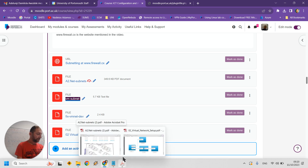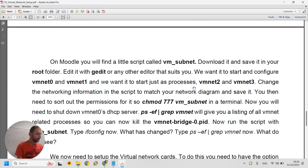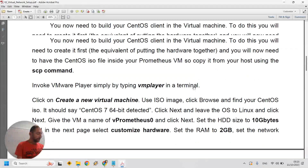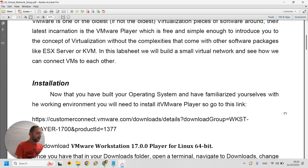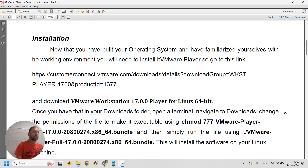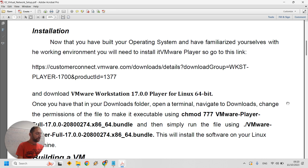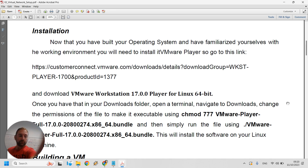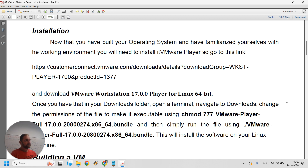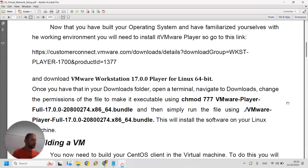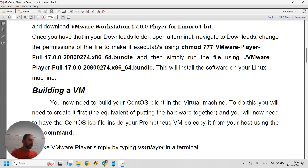Now let's go back to the lab sheet. We know the network diagram we need. You have your Prometheus virtual machine — the first thing you need to do is install VMware Player inside it. To install VMware Player, go to the website, download the version for Fedora Linux, which is the Red Hat version. Download it, change permissions if needed, and run it with dot-slash VMware17.bundle or whatever the filename is.